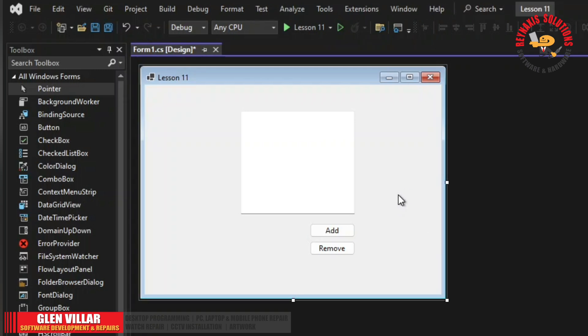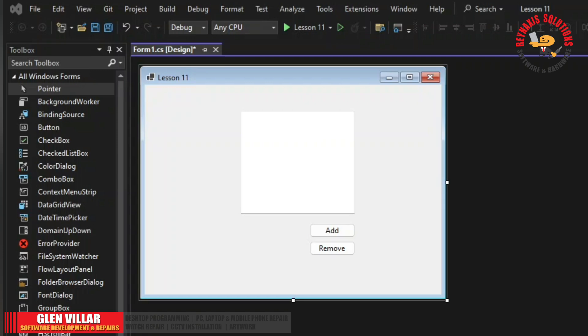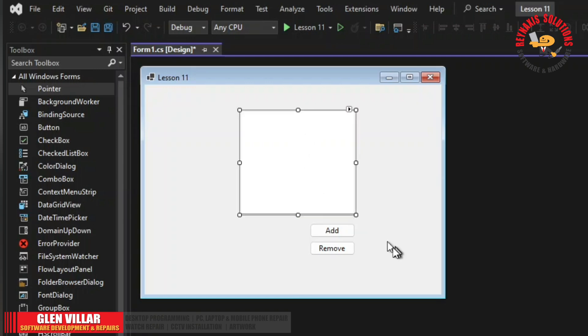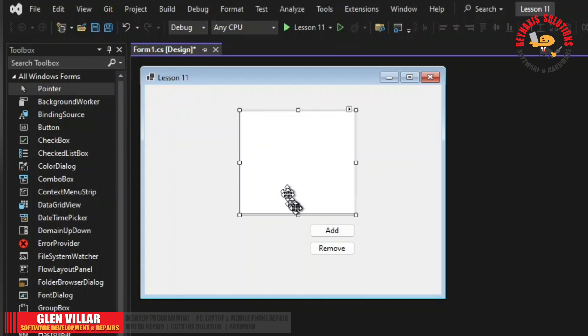So what we wanted to do now is to create some sort of a generic collection, a list. The good thing with the generic list in C-sharp.net is that you can create some kind of a list, a record or a table. The beauty of using the generic list is that you can add or remove items from the list.